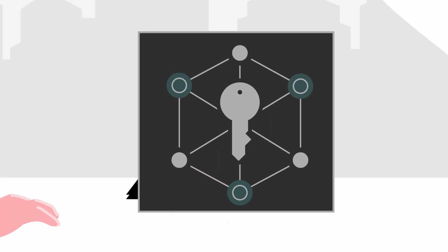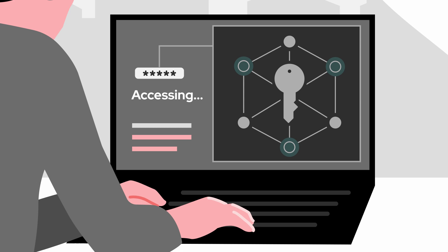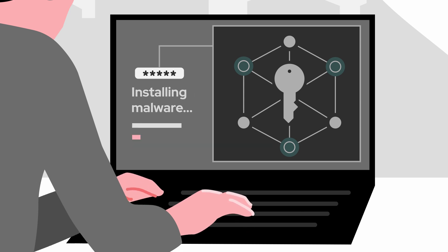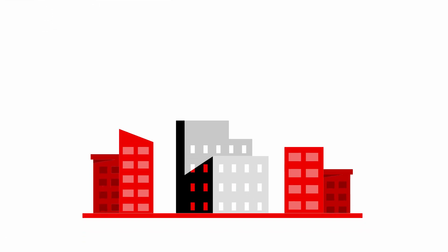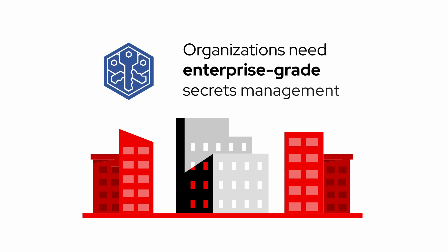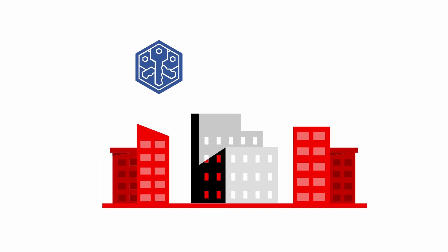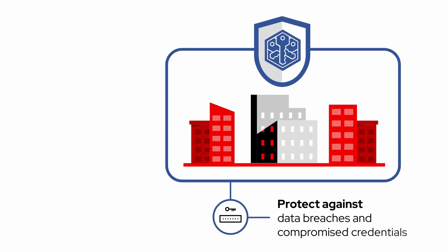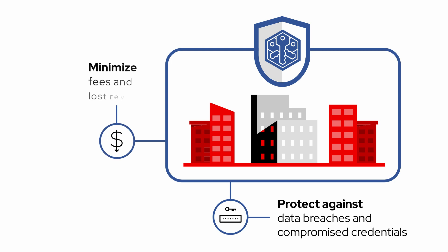They're also a favorite target of cyber attackers. That's why organizations need enterprise-grade secrets management to protect against data breaches and compromised credentials, and to minimize fees and lost revenue.